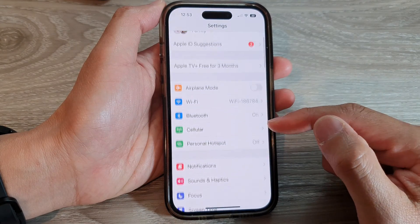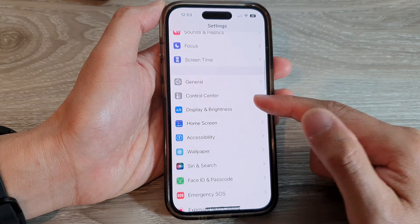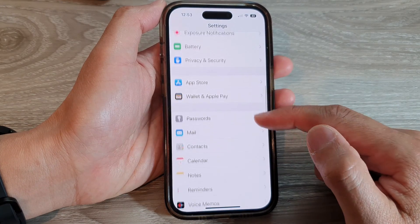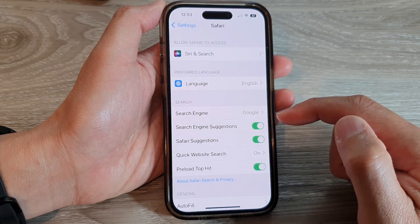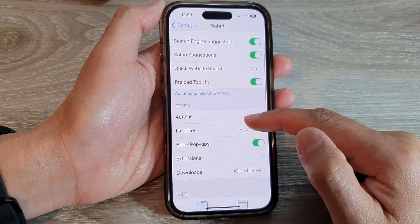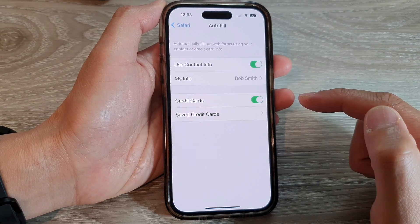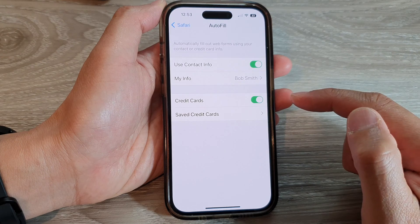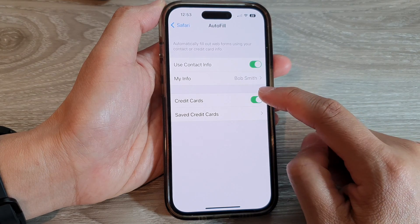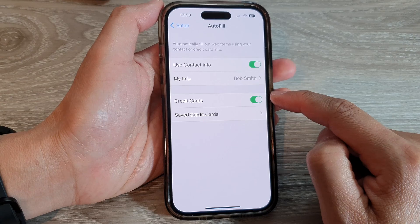Next, we swipe up to go down and tap on Safari. Then we go down to the General section and tap on Auto-fill. Then tap on Credit Cards and use the toggle button to switch it off or turn it on.